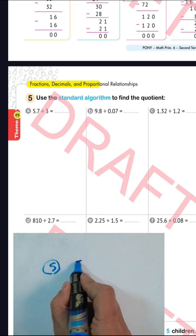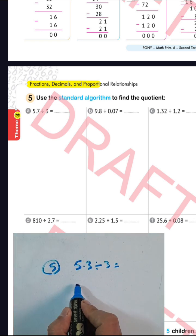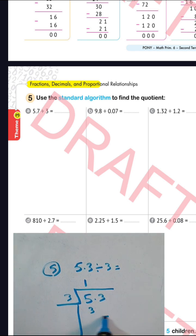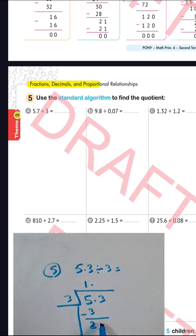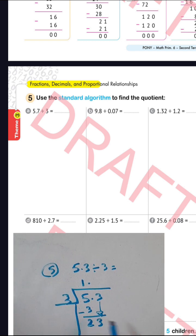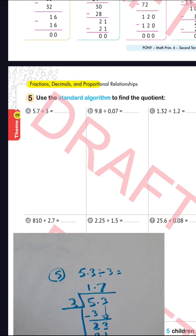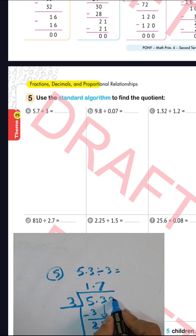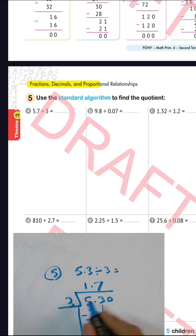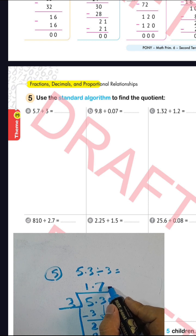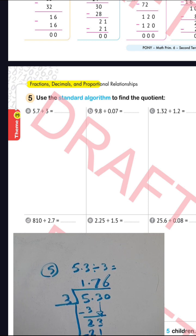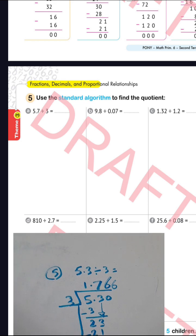Question 5, letter (a): 5.3 divided by 3. We write 5.3 divided by 3. 5 divided by 3 equals 1; 1 times 3 equals 3; find the difference and put the decimal point. Drop down 3: 23 divided by 3 — testing: 3 times 7 equals 21, 3 times 8 equals 24. So 23 divided by 3 equals 7 with remainder 2. Put 0, drop it down: 20 divided by 3 equals 6 since 3 times 6 equals 18, remainder 2. The result is 1.766... (repeating).